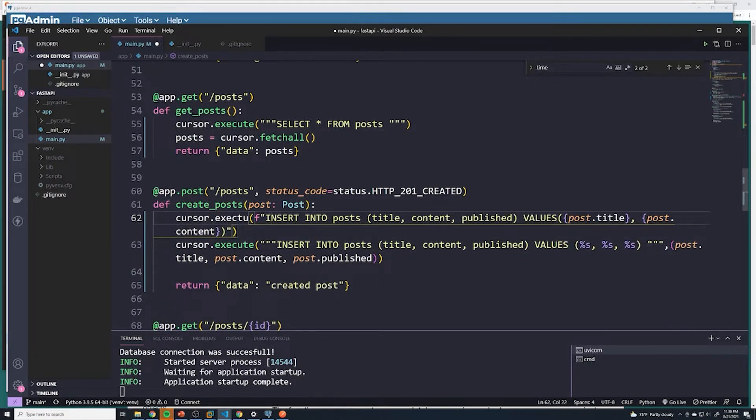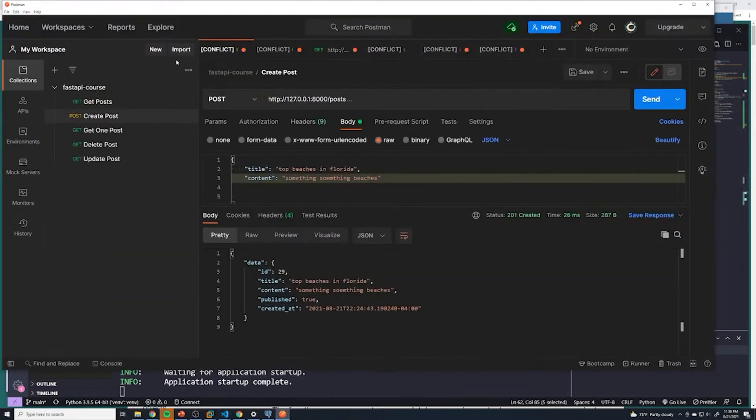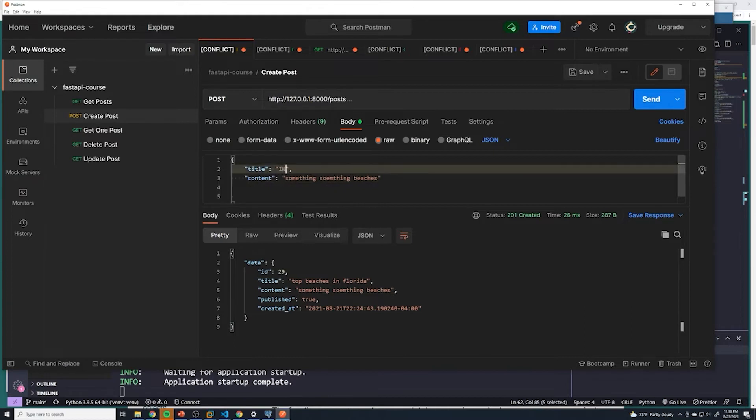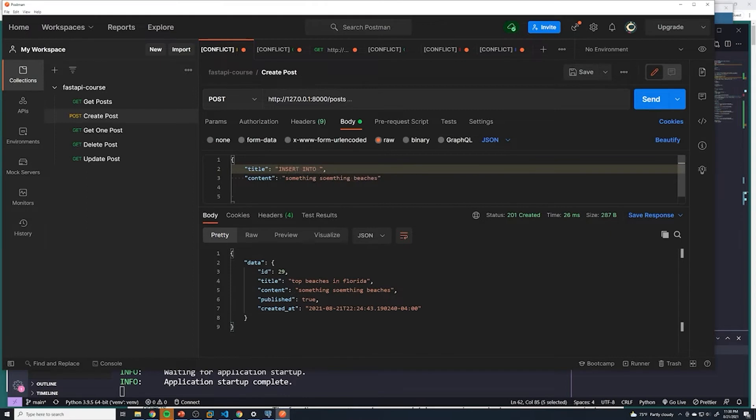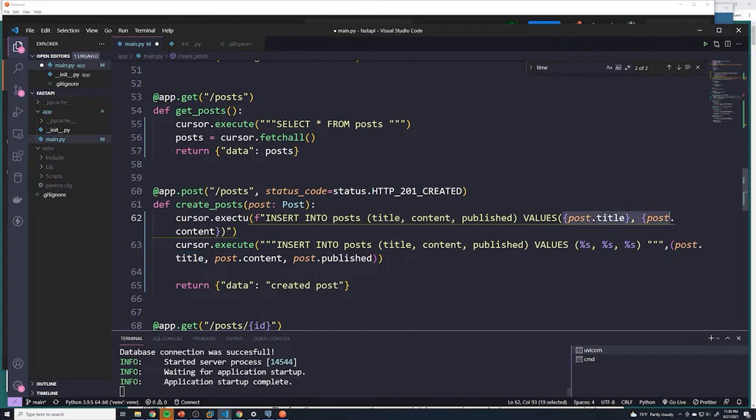So if the user for the title decided to, if we go to the create post and for the title, he decided to pass in some kind of weird SQL statement, like insert into blah, blah, blah, right, he puts in SQL instead of a valid title, this is what is a SQL injection attack, and he could potentially manipulate data within our SQL database. That's why it's never good to pass that data in directly into here.